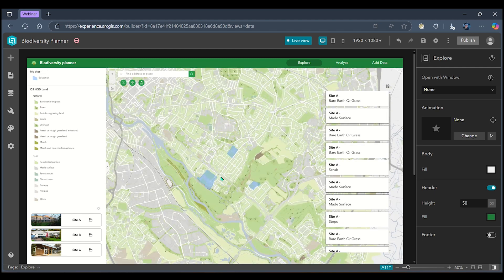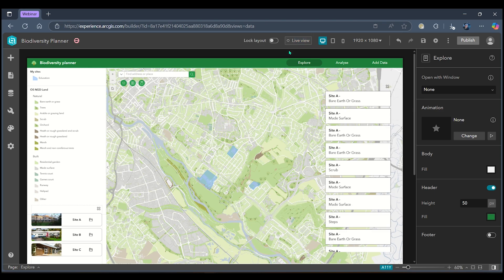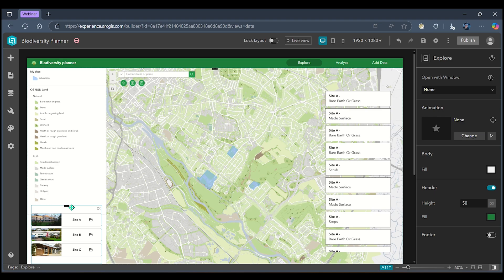As of the June update to ArcGIS online this year we now have the ability to enhance the styling of some of our widgets using either conditions or using Arcade Script. First I'm going to show you how you can do this with conditions.